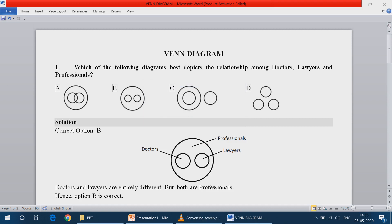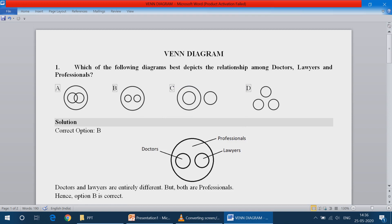Hi friends, welcome to my YouTube channel. Now we are going to discuss the topic about Venn Diagram. Venn Diagram is nothing but, now we have three items. If you have any relationship with the three items, we will find out what Venn Diagram is.